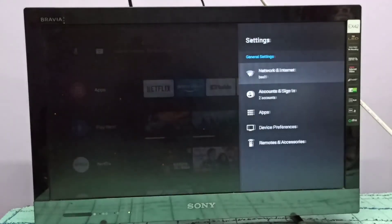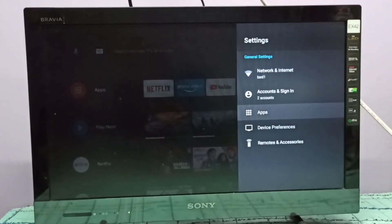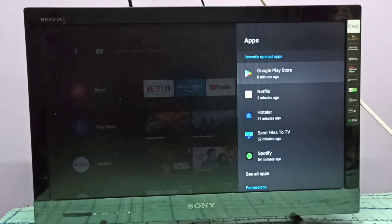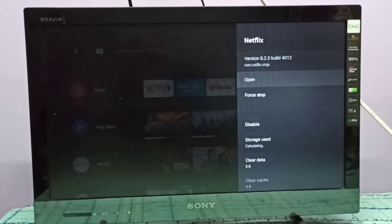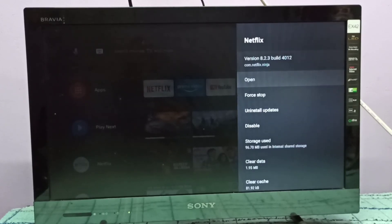Then go to apps, select Netflix. You can see the Netflix version is 8.2.3 build 4012.